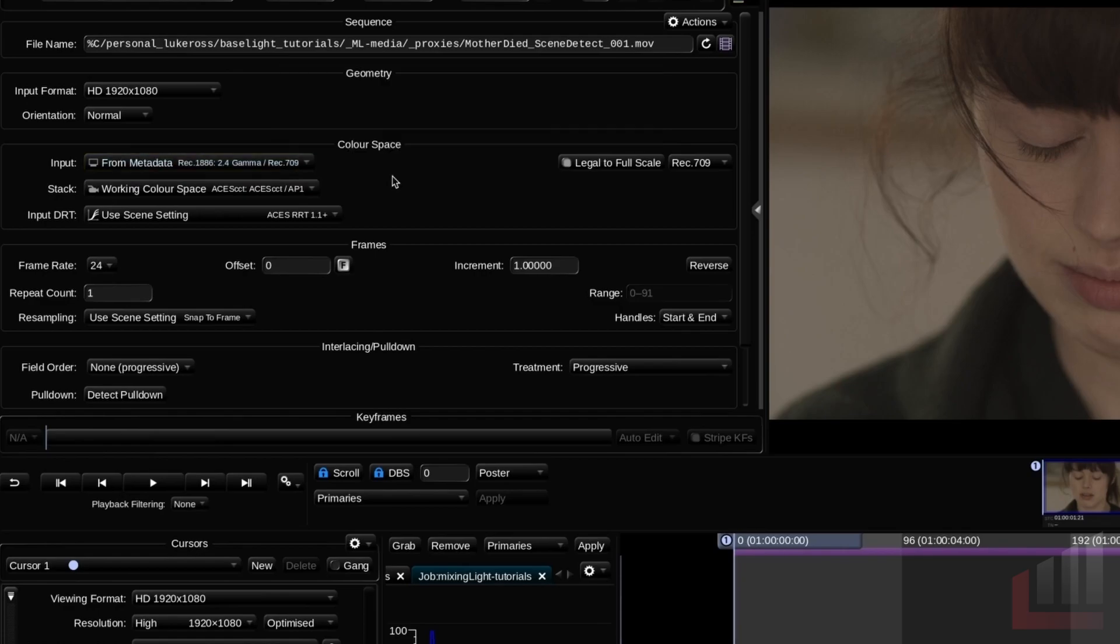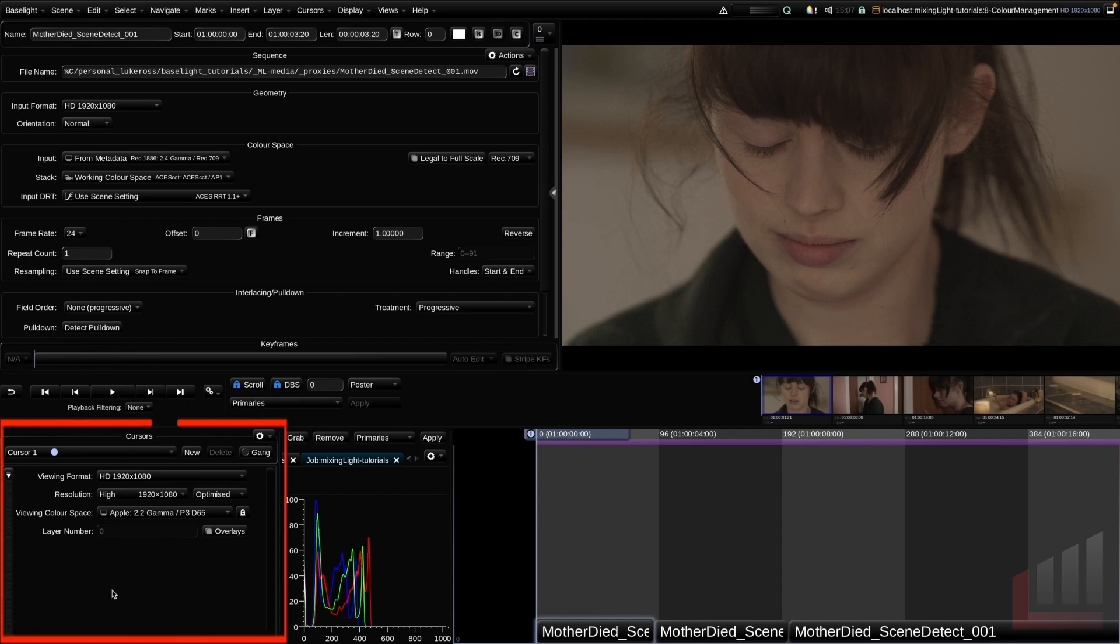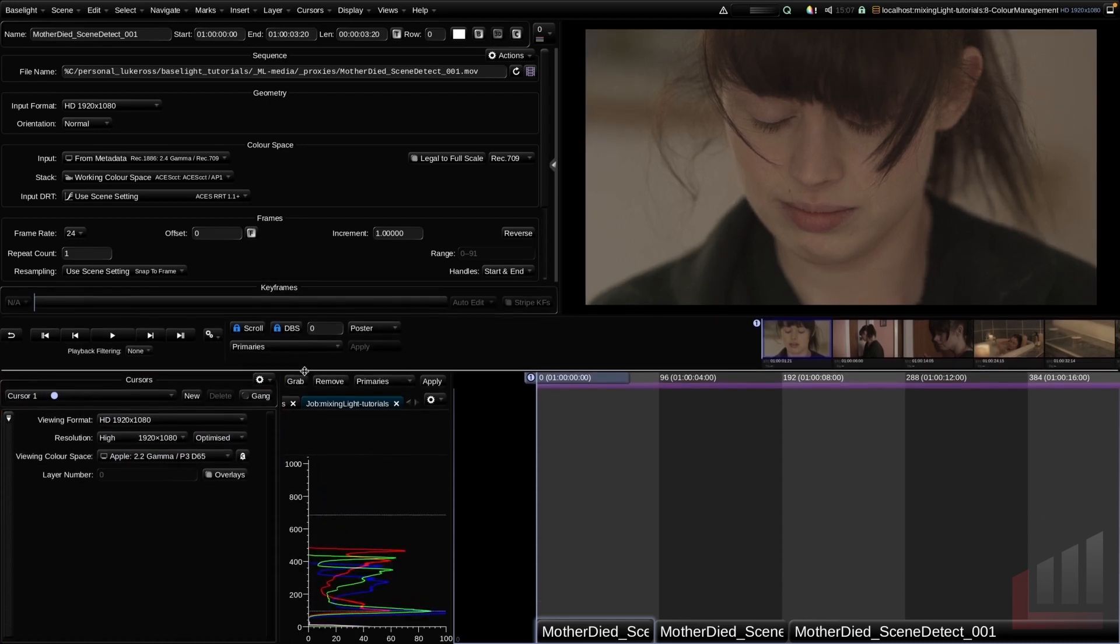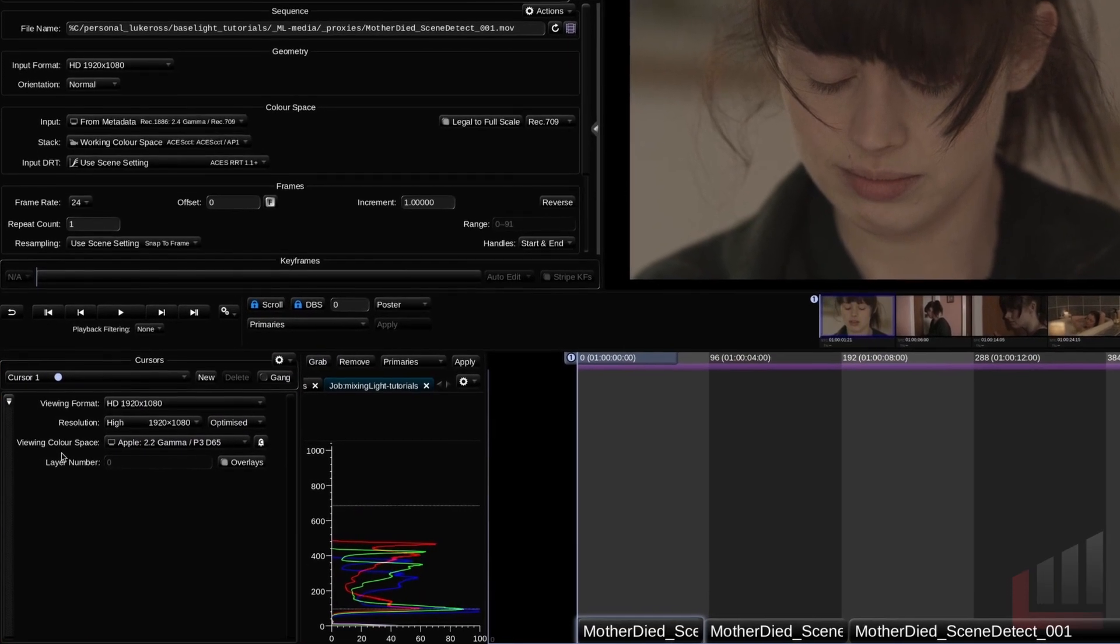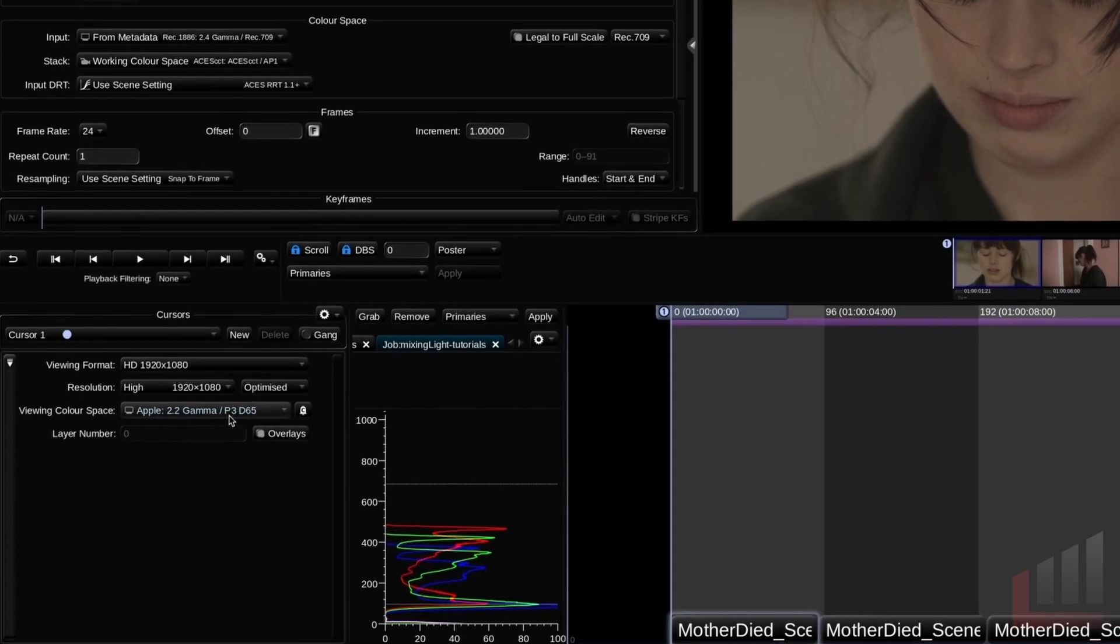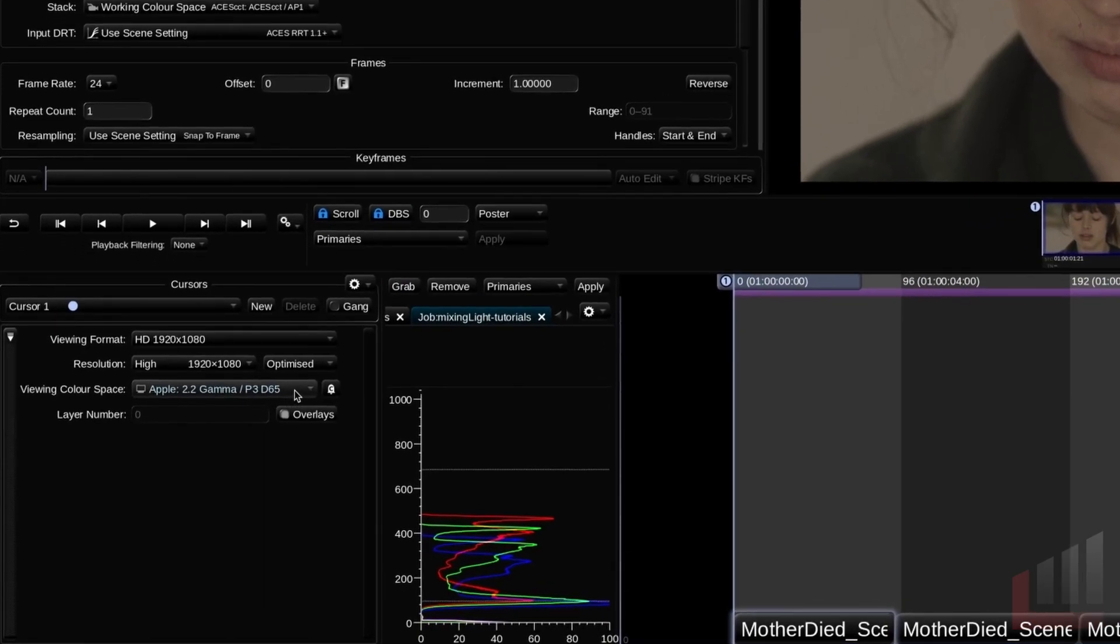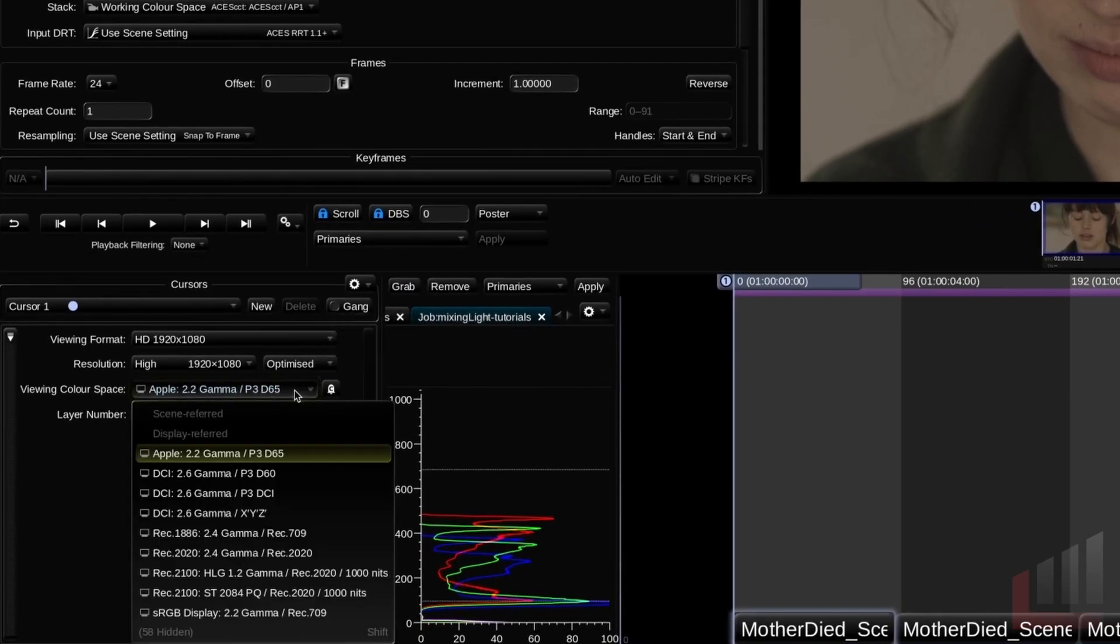Okay, so moving on to the last color space that we need to understand as a beginner Baselight guru, and that is the cursor slash output color space. Now the cursor output color space is very often just called the viewing color space. And if we go down to the left hand corner of our display here to the cursor's view, make that a bit bigger, you can see that we have a viewing color space here, which is currently set to 2.2 gamma P3 D65.